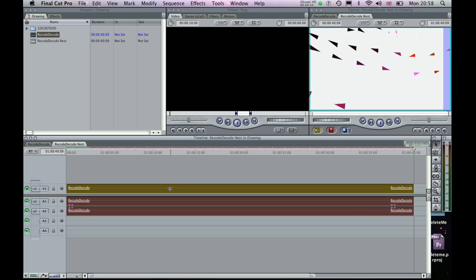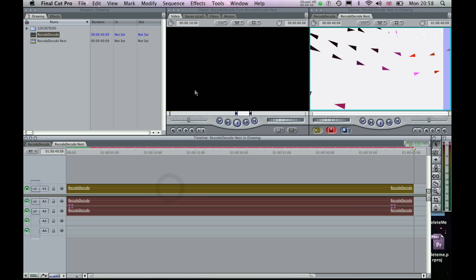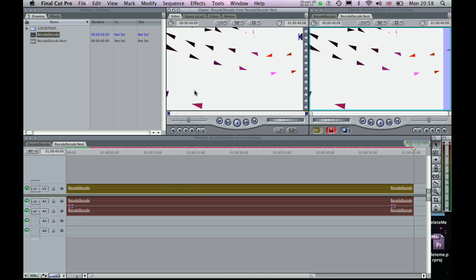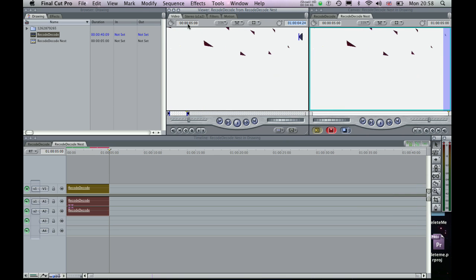So if I drag this up to the viewer, this is where I can start to define that specific duration. So if I go up to the duration field at the top left here, I can type in 5, full stop, and you can see the duration of that selection has changed in the viewer as well as changing in the timeline.